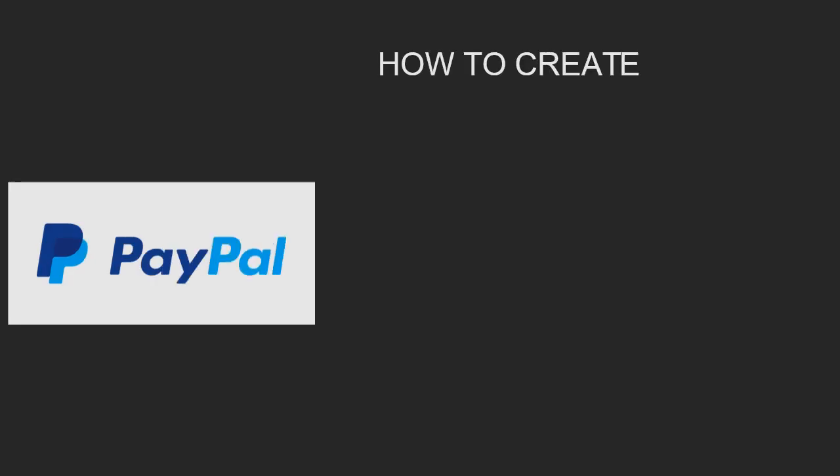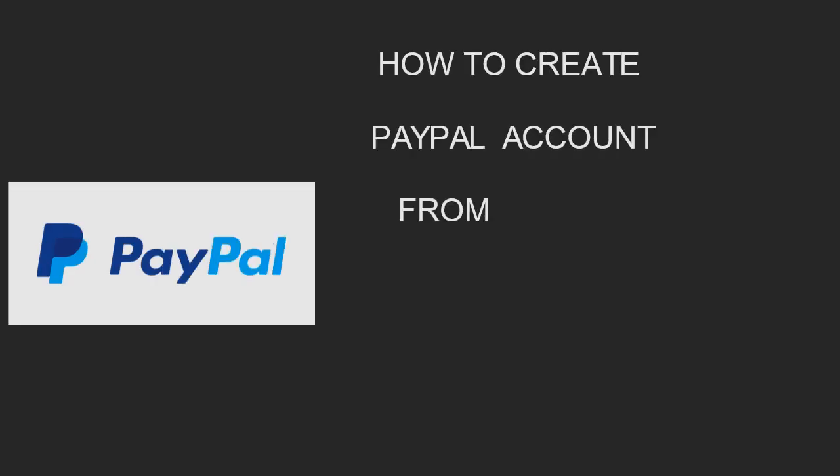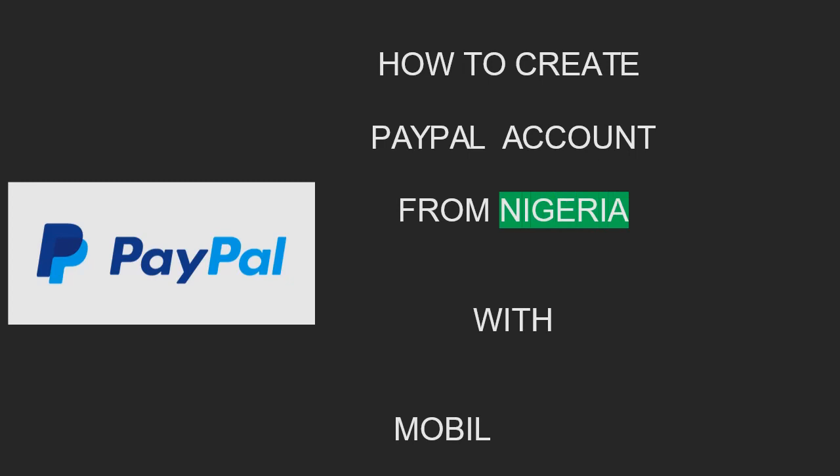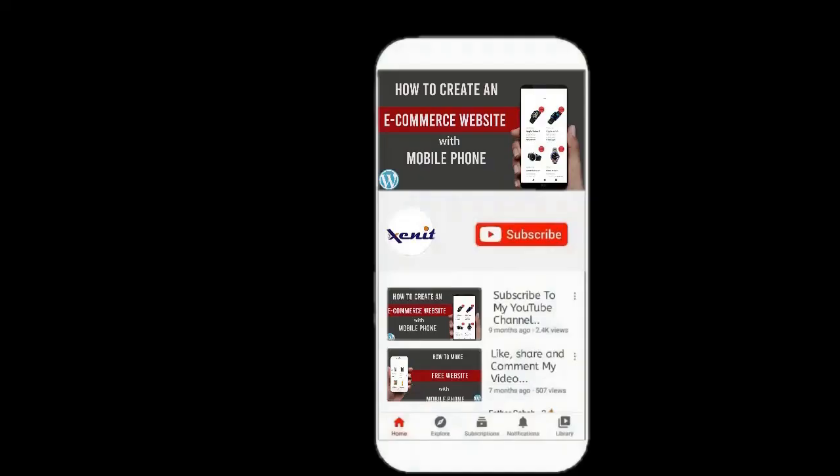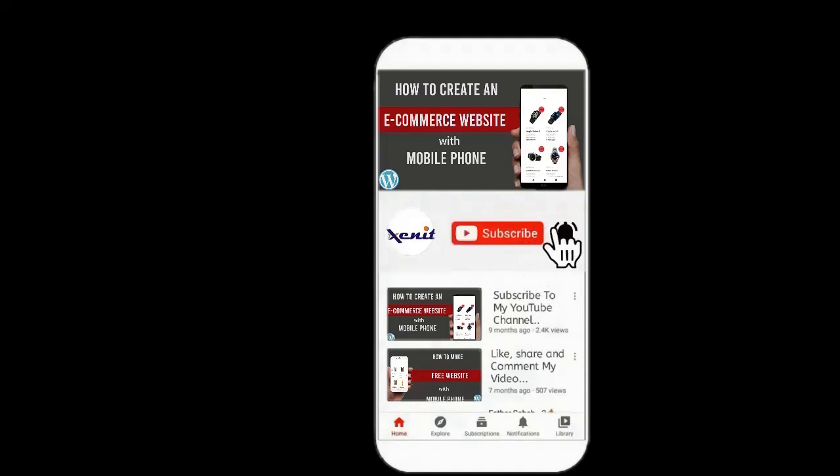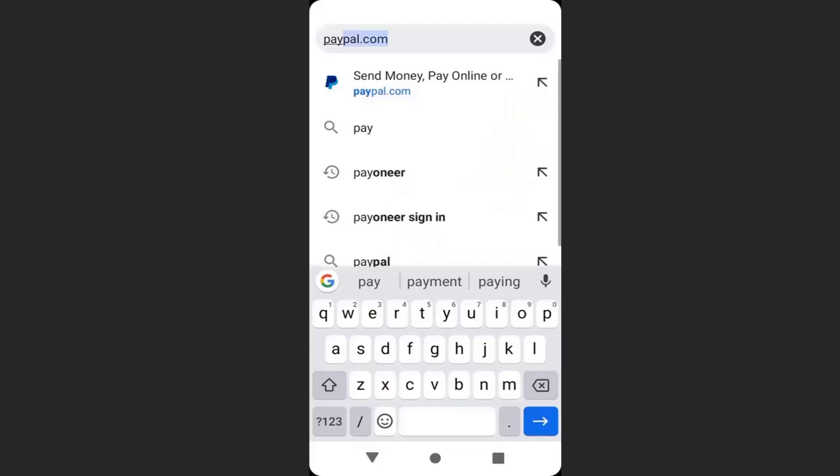In this video, I'm going to show you how to create a PayPal account from Nigeria with your mobile phone. PayPal is an international payment gateway that allows you to transfer money from one country or one continent to another in different currencies. Please subscribe to my YouTube channel and enable the bell icon so that you'll be notified for new video updates.